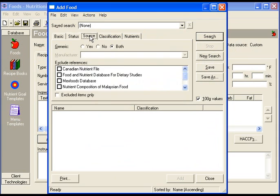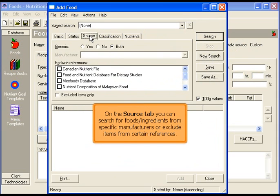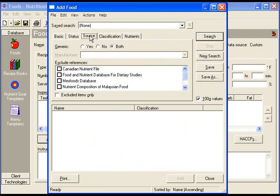Locate the source tab for more search options. On the source tab, you can search for foods from specific manufacturers or exclude items from certain references.